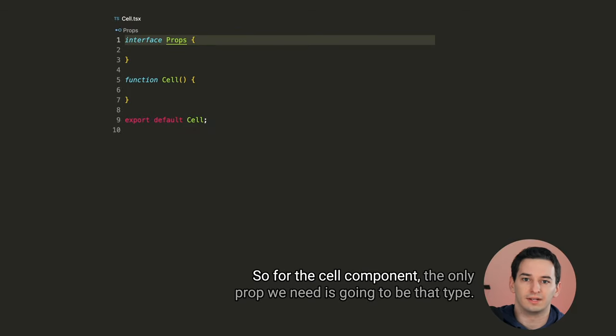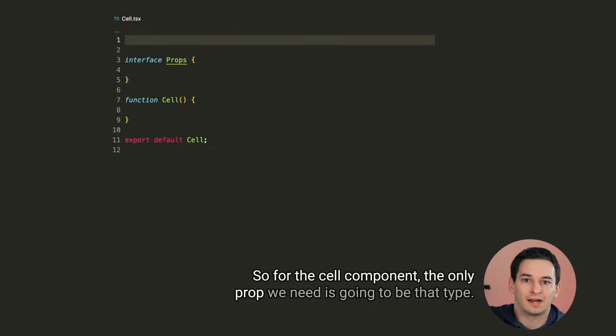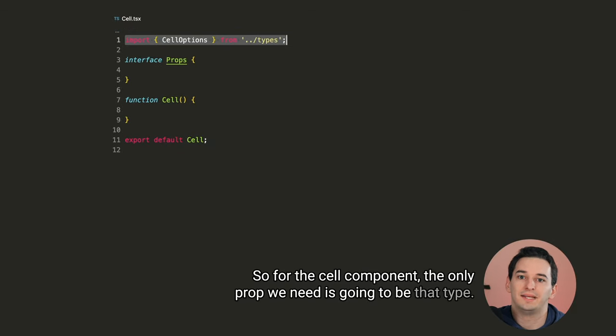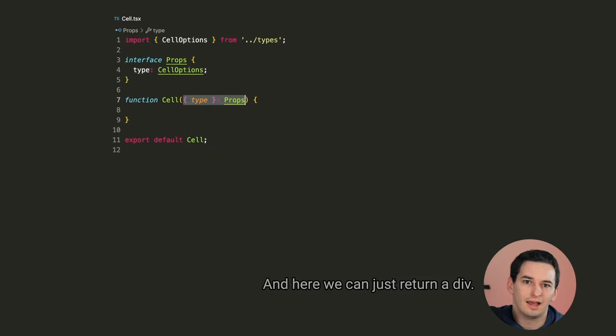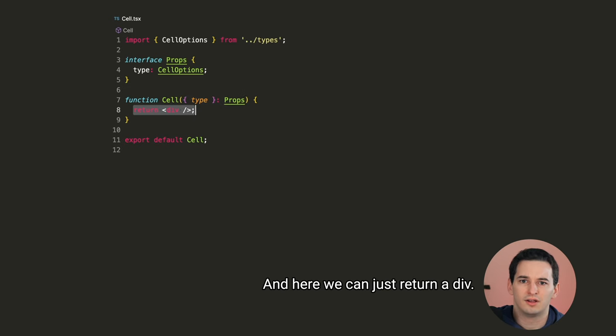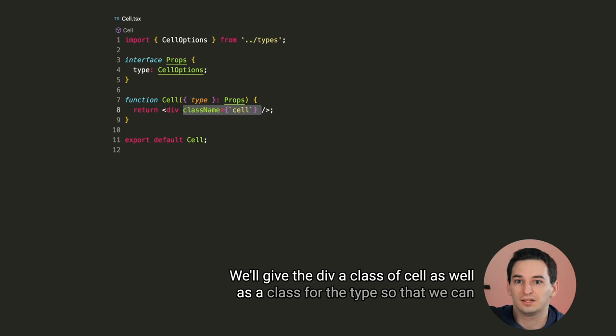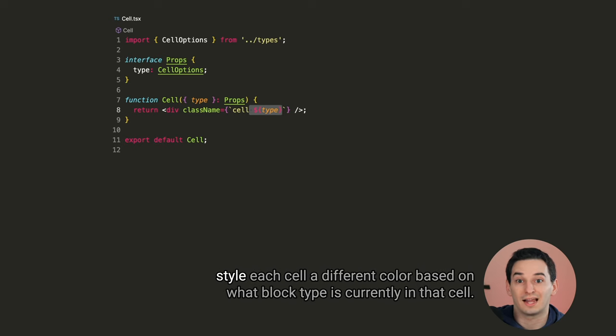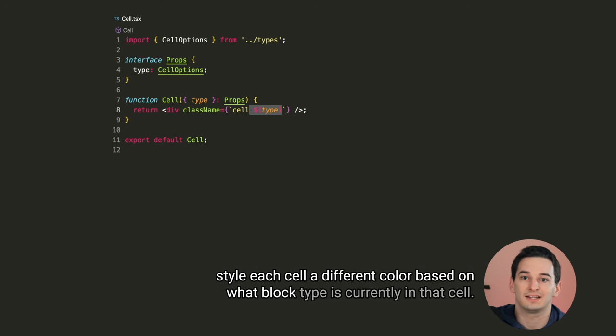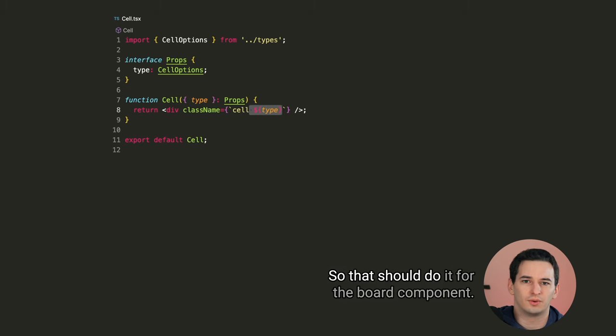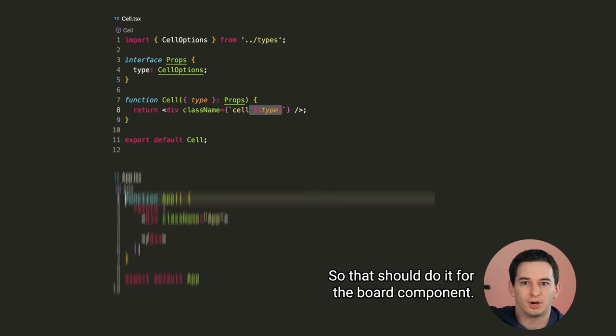Let's make another component for this called cell that will take in the type of the cell. This will be one of those cell options that we created earlier. So for the cell component, the only prop we need is going to be that type. And here we can just return a div. We'll give the div a class of cell, as well as a class for the type, so that we can style each cell a different color based on what block type is currently in that cell. So that should do it for the board component.